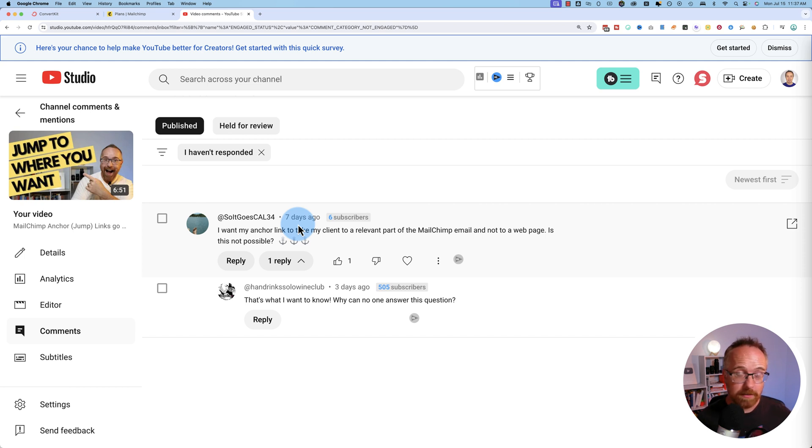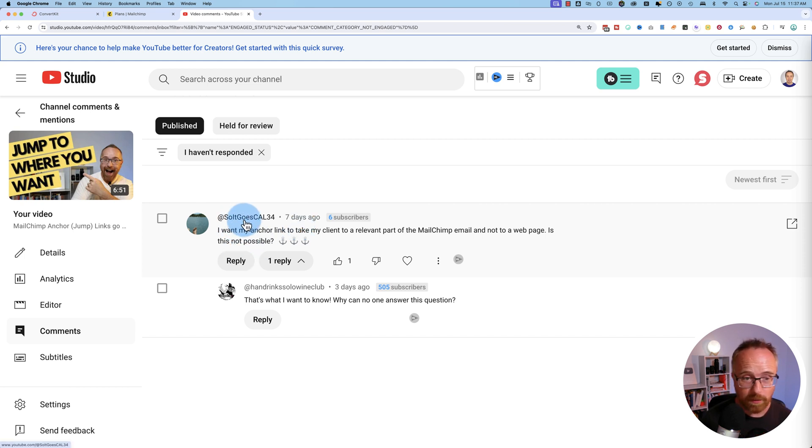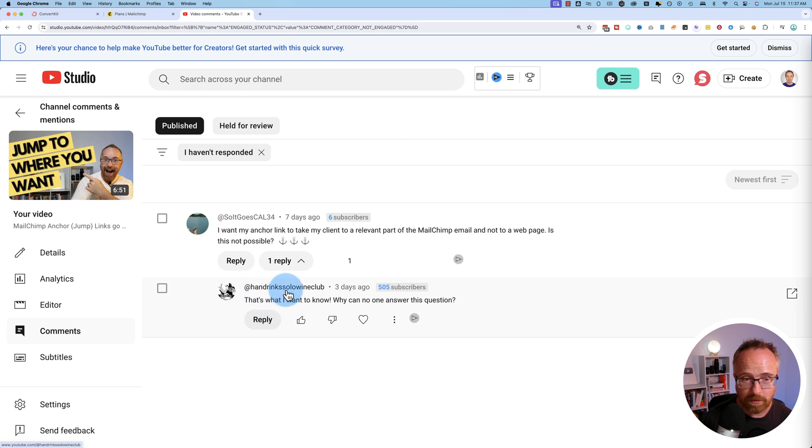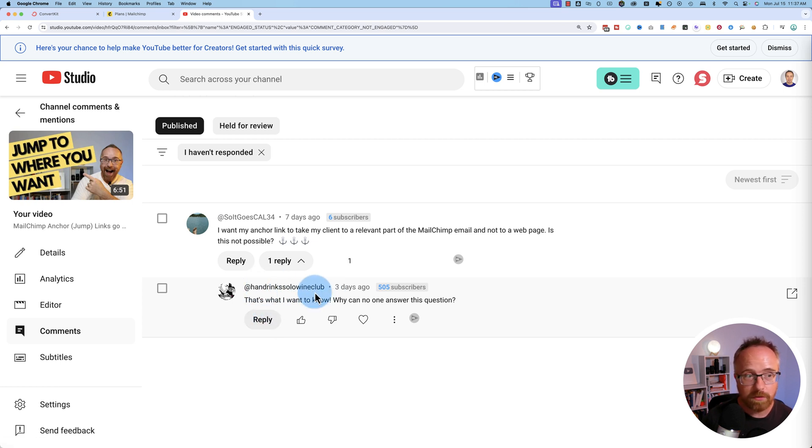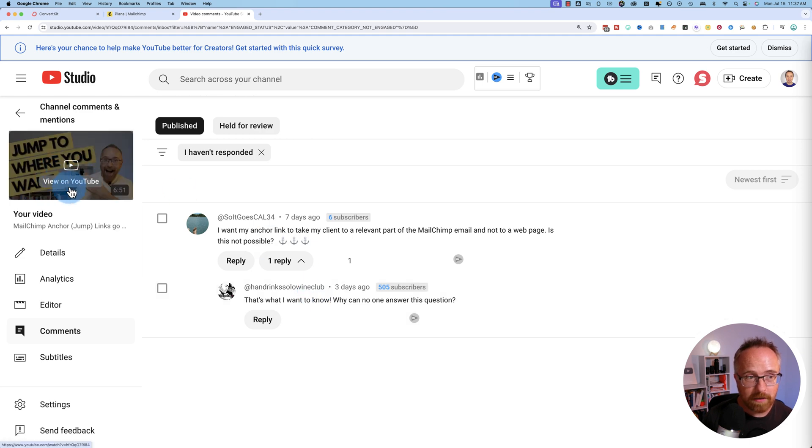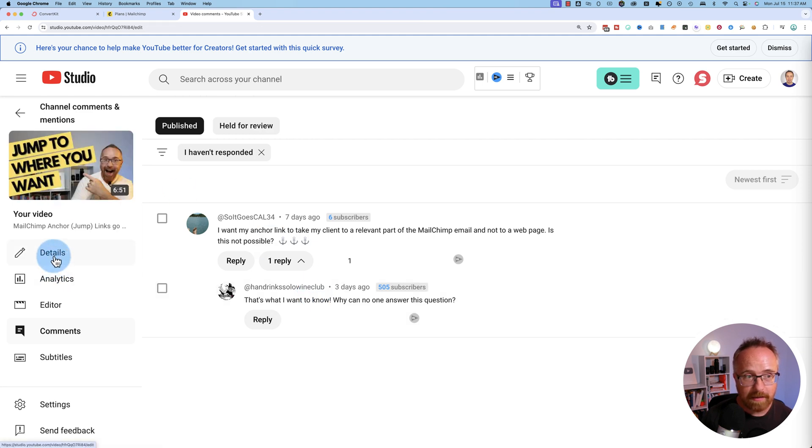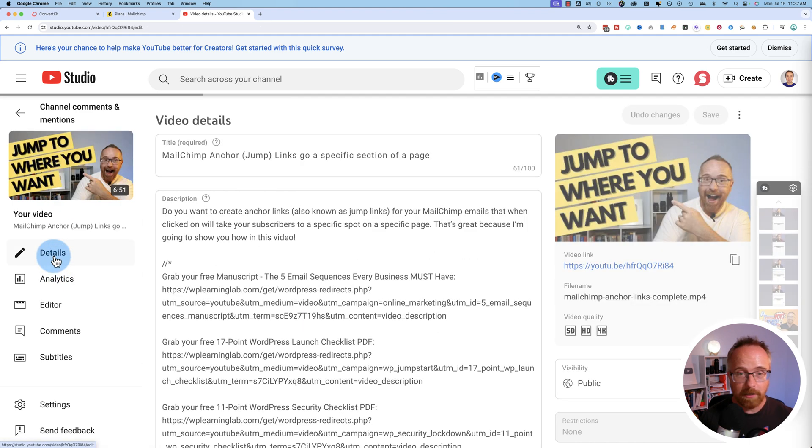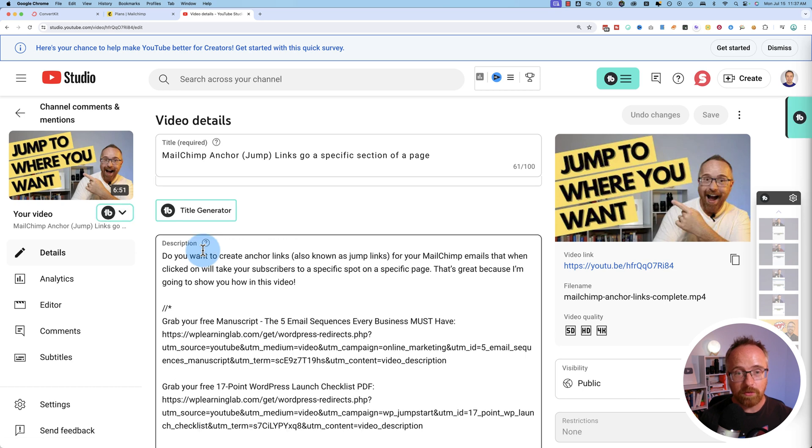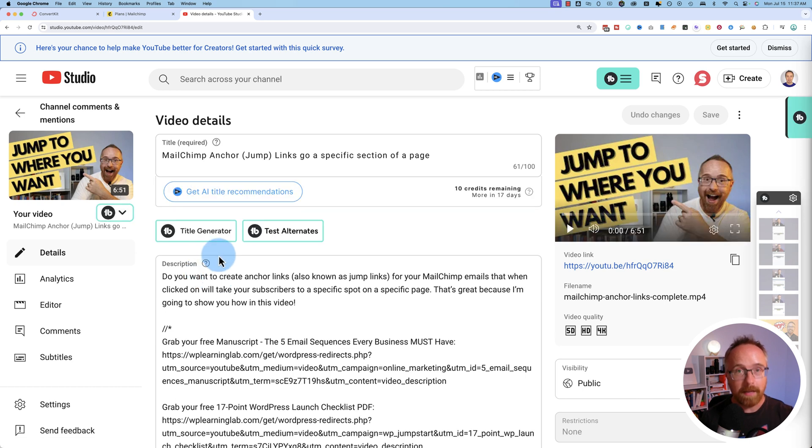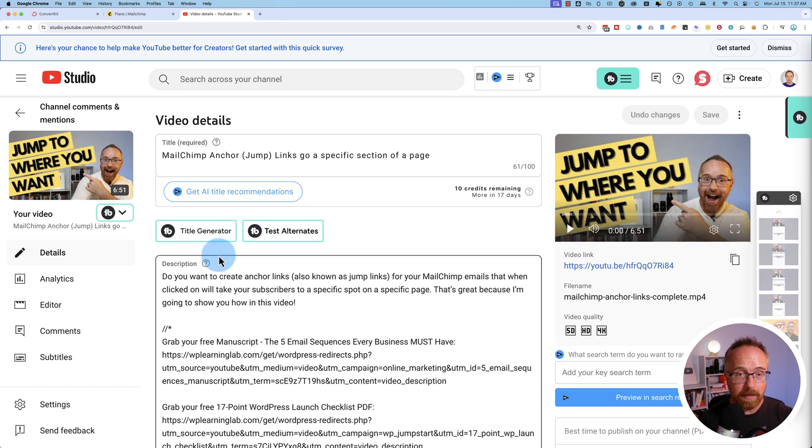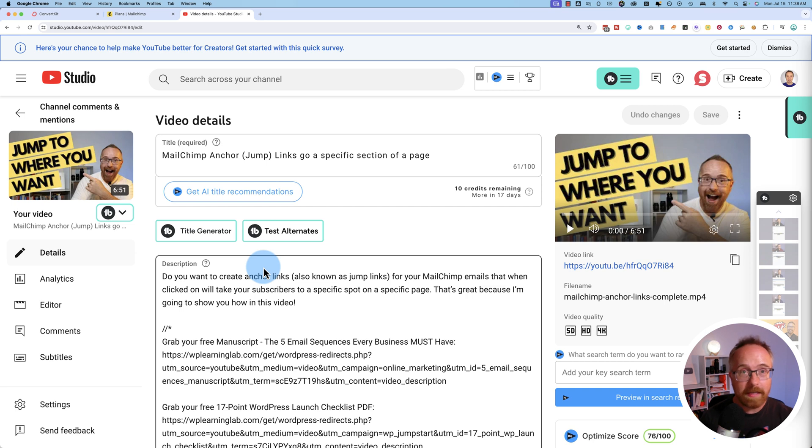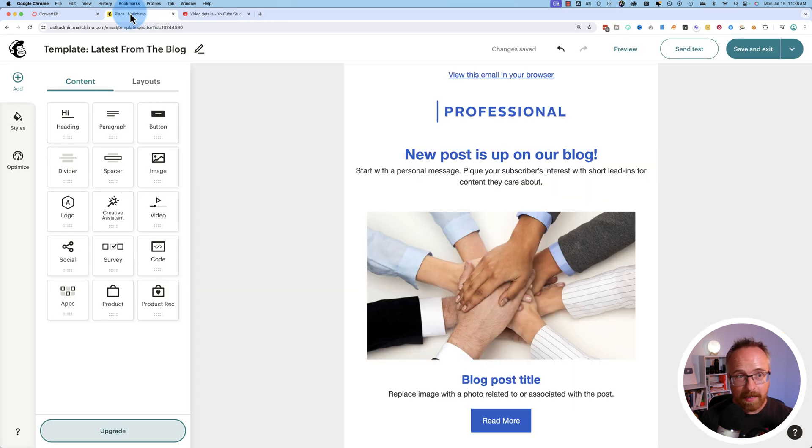Recently I got two comments on one of my recent YouTube videos, one by SoItGoesCal34 and Handrick Solo Wine Club, and they're both asking whether you can add jump links to MailChimp. So in this video here, it shows you how to add jump links to MailChimp that take you to a webpage, in a certain section of a webpage, but those guys want to know whether you can have them within the email to jump to certain parts of emails. And the answer is yes, you can.